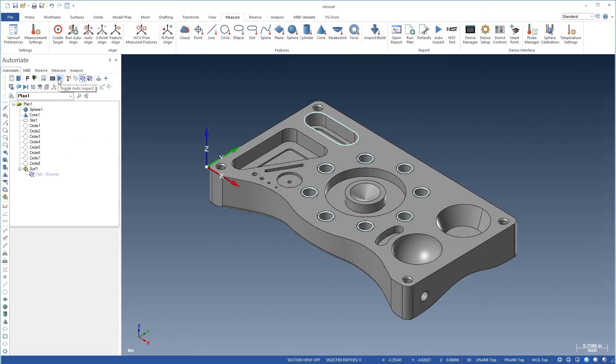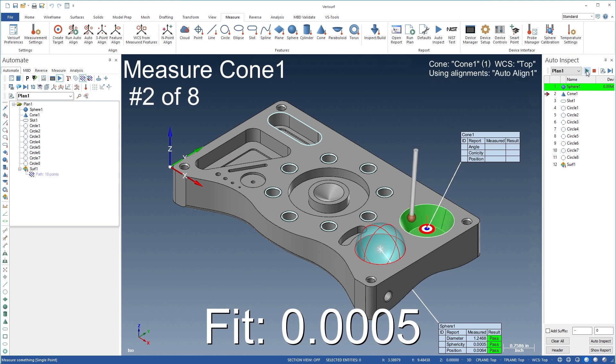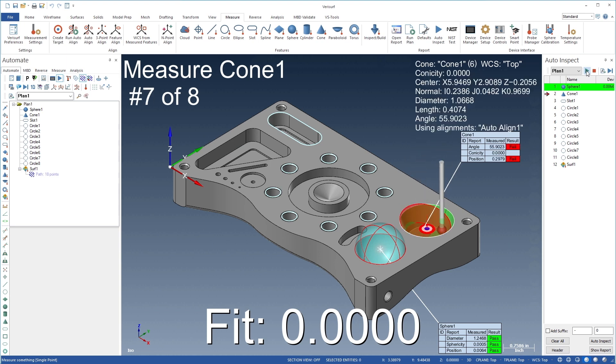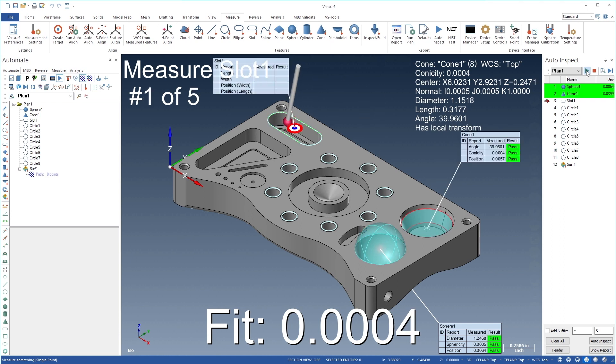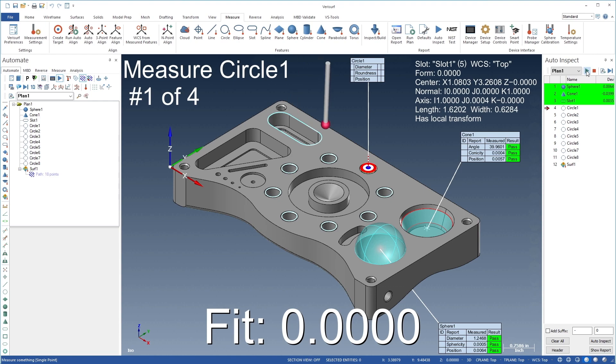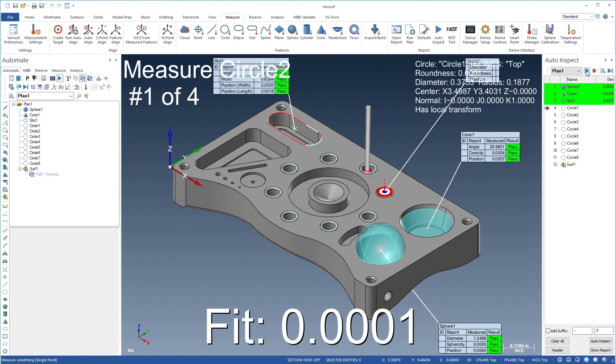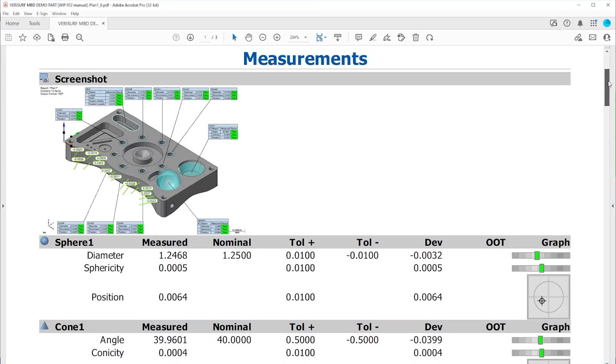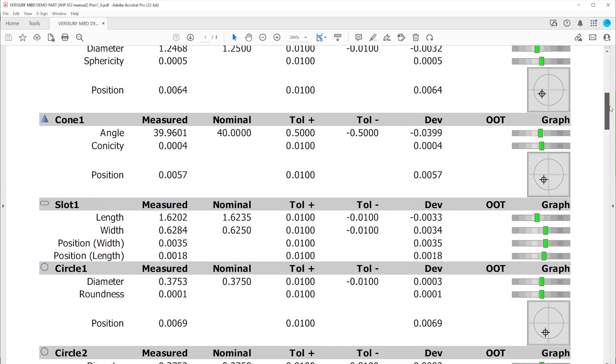Plans created with VeriSurf Automate are run in Auto-Inspect, which provides a real-time display of the measurement process. As the part features are measured, VeriSurf updates the calculations, evaluates tolerance condition, and displays the results. When the plan is complete, VeriSurf automatically generates a report.